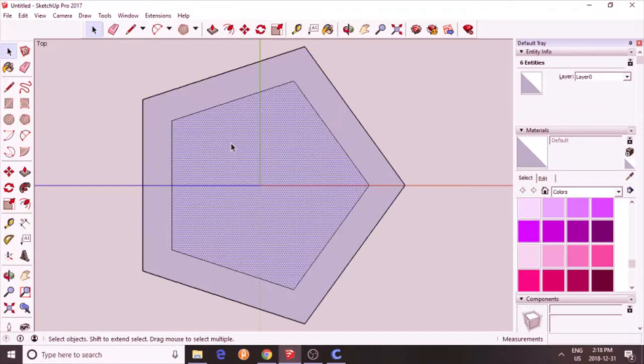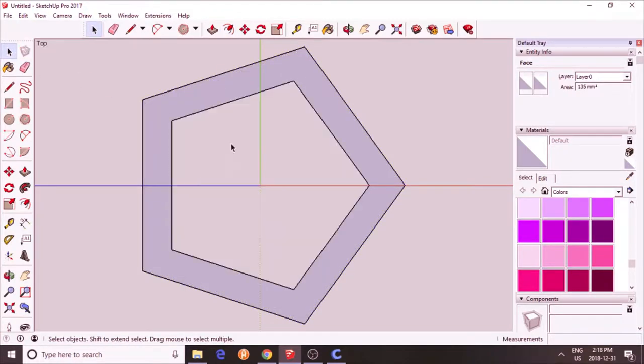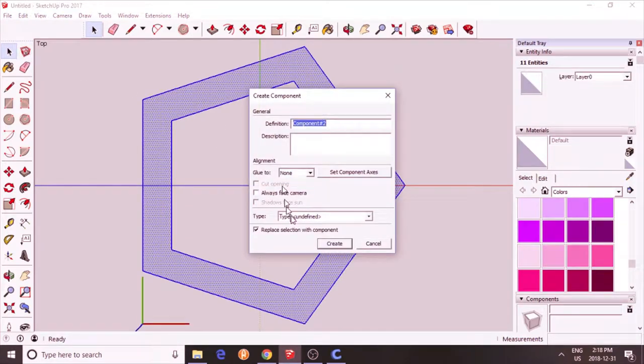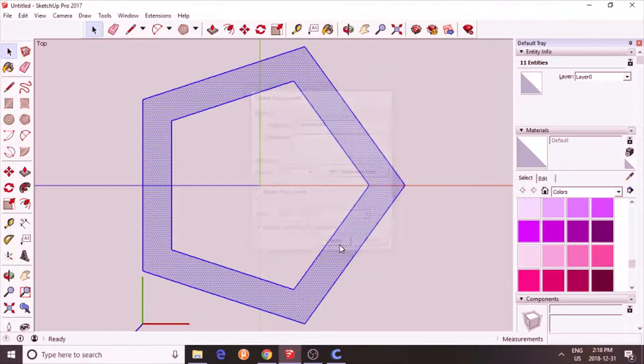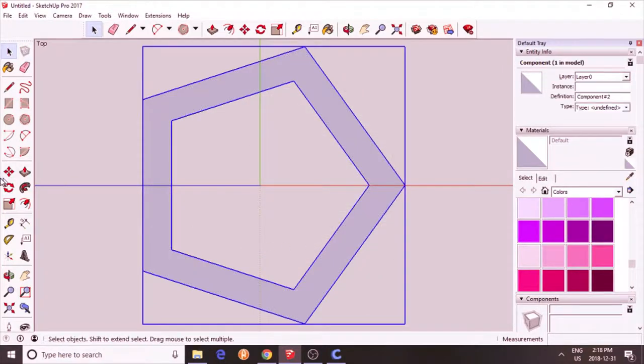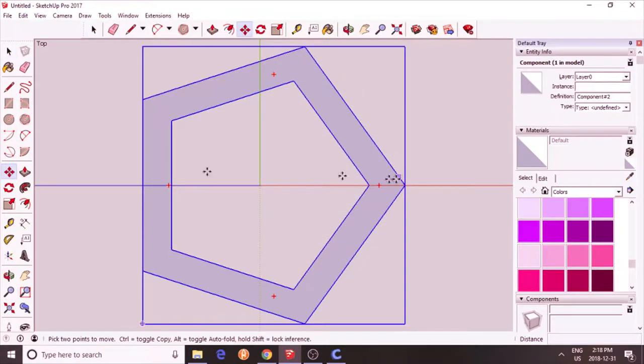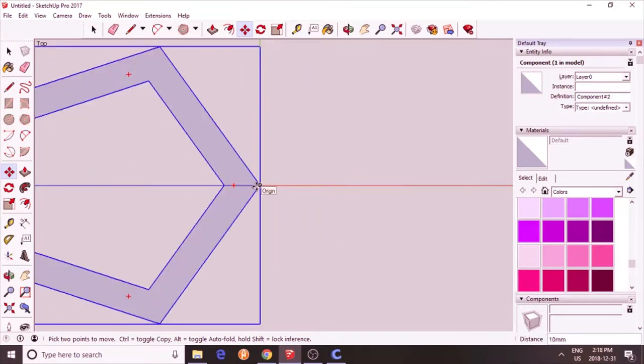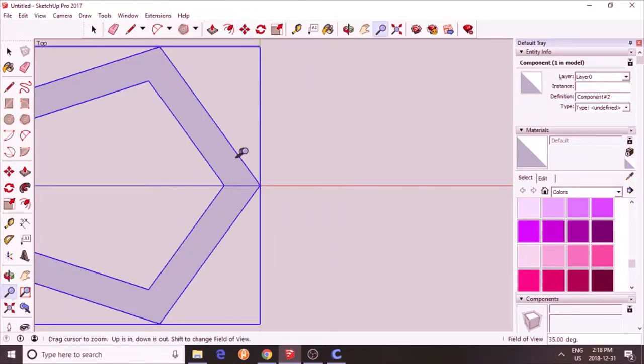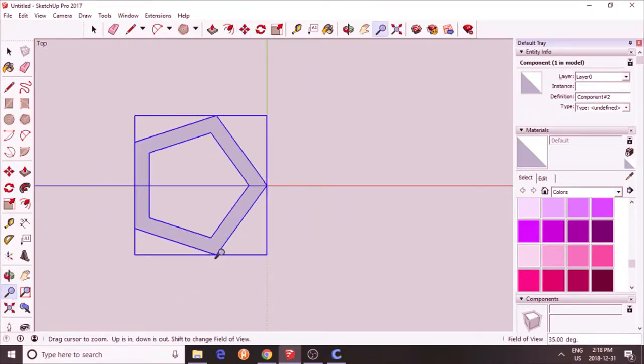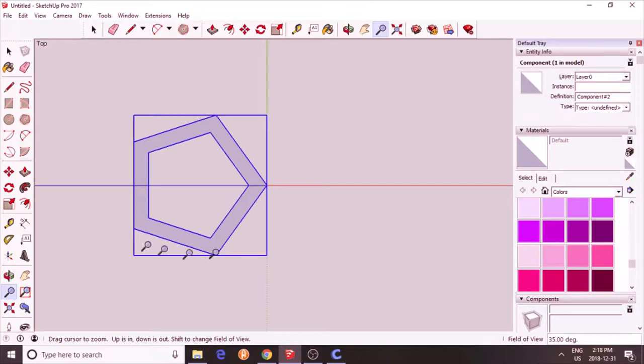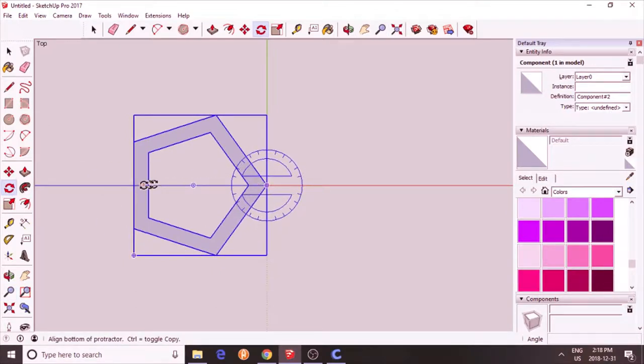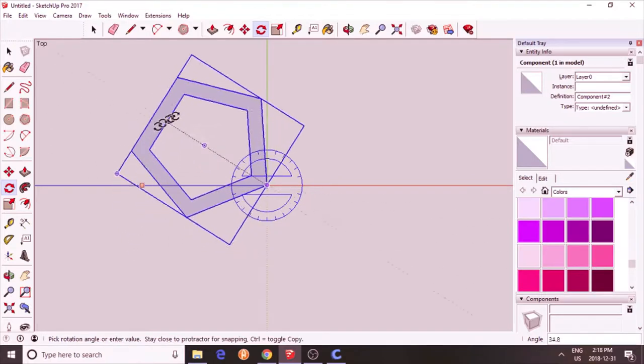I'm going to delete the middle. Select this and turn it into a component. Move your component so that one of the vertices is on the origin. Zoom out a little bit. Use the rotation tool.